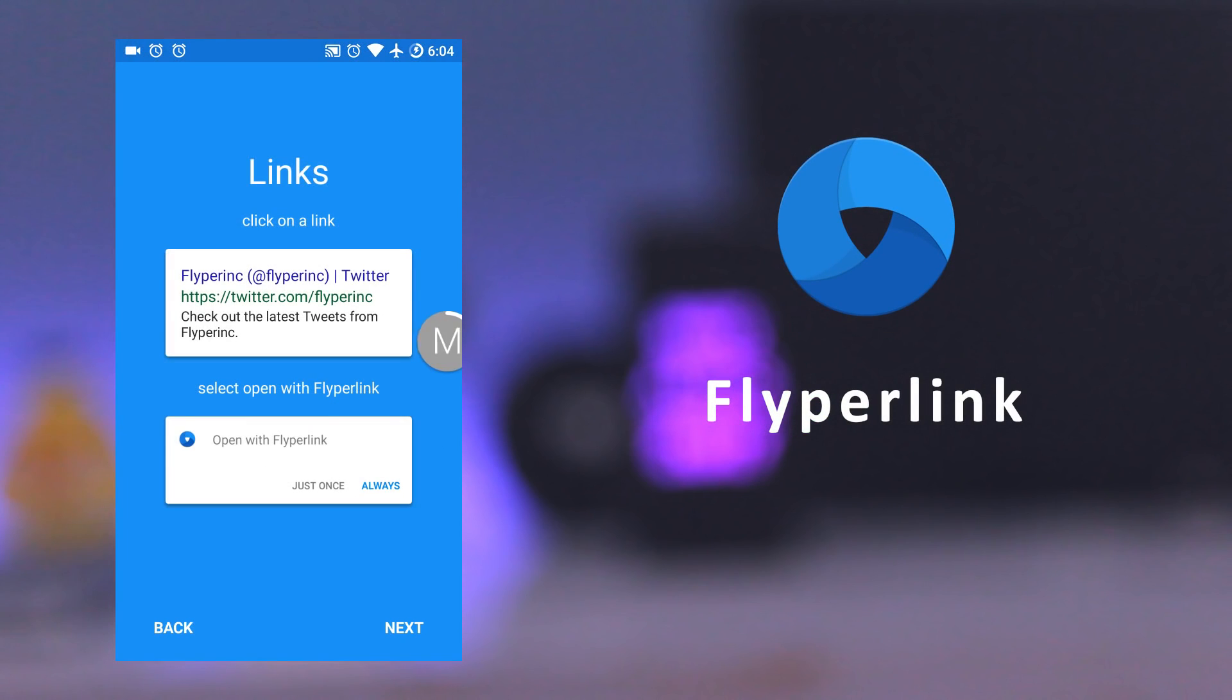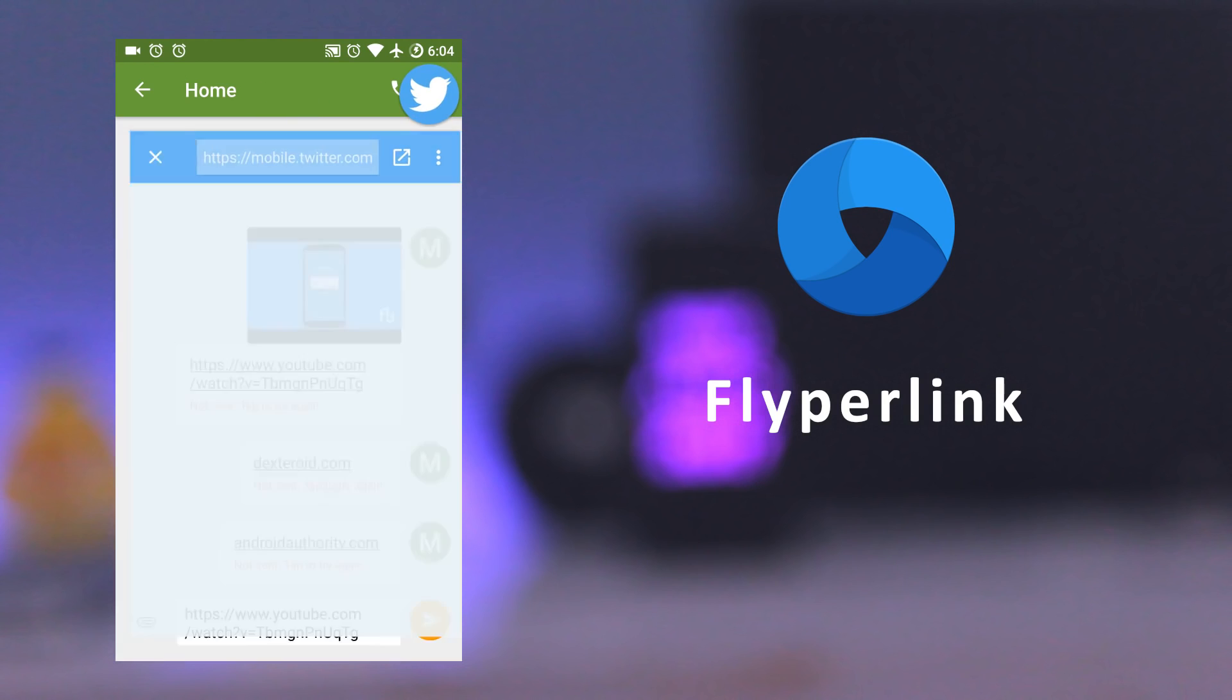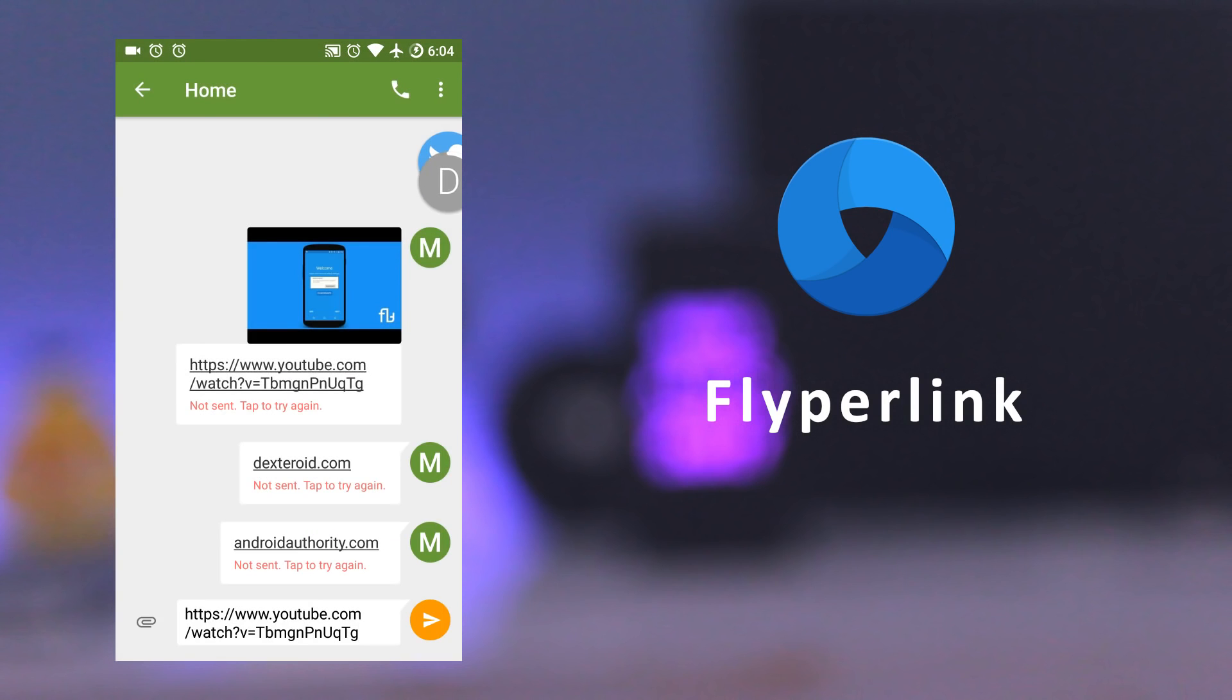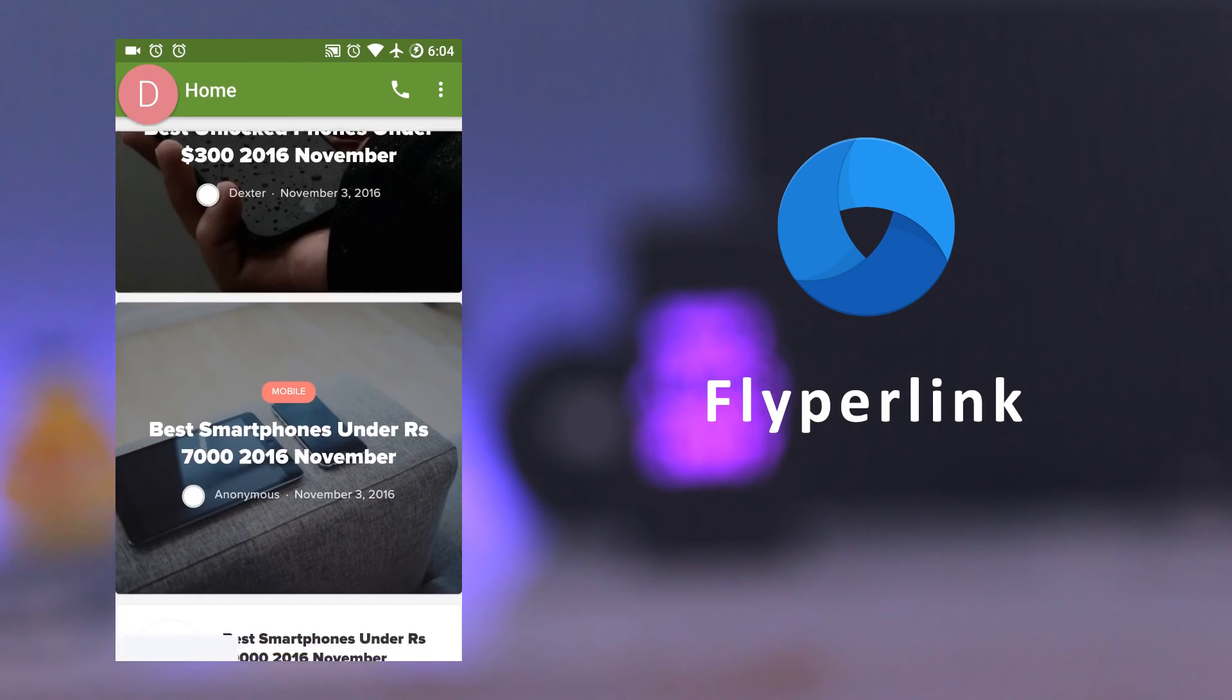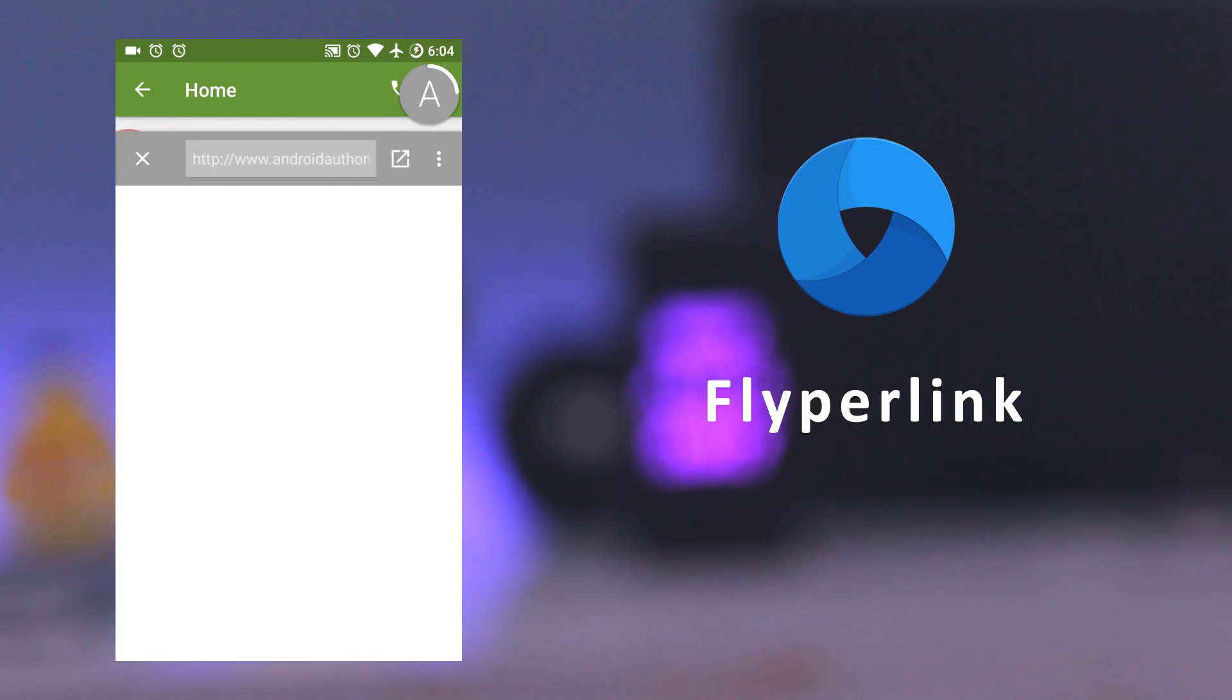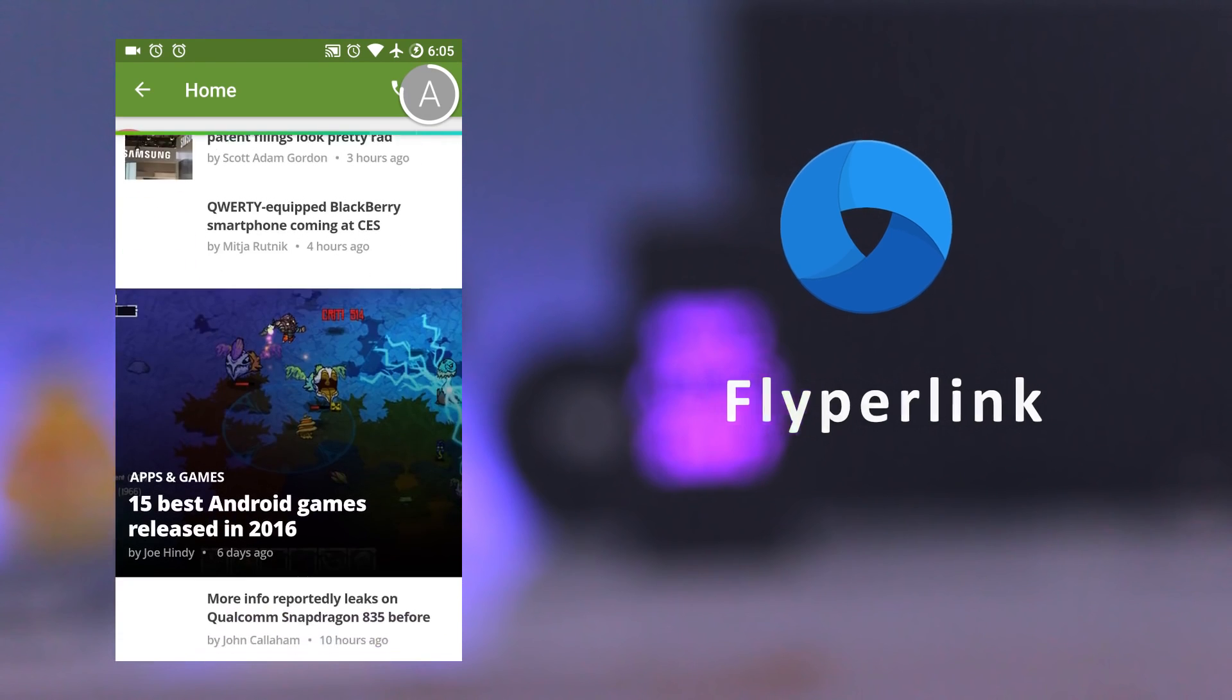The next app is Flyperlink. It's a browser optimized for multitasking on mobile devices. Once you click on a link, it opens the link in a floating browser that remains in front of your apps. Similar to Flychat that we have seen before. It also supports Adblock, Domain and App Redirect, Text Selection and many more features.